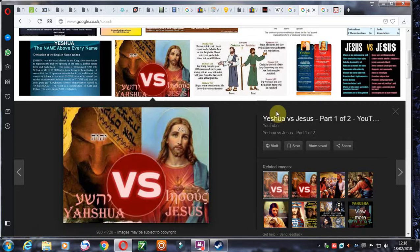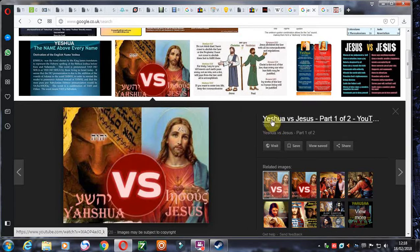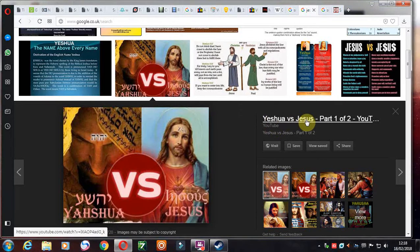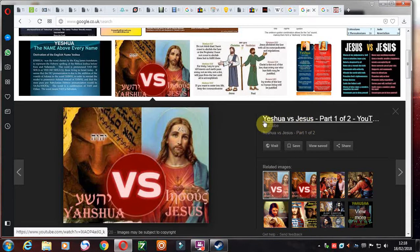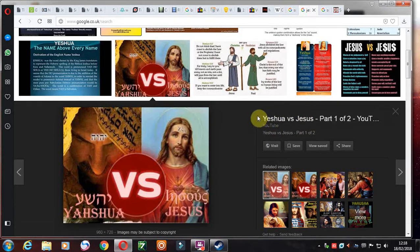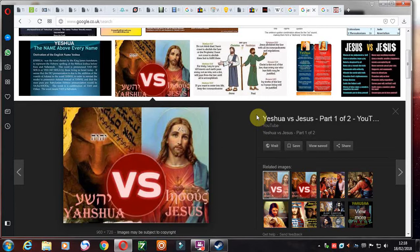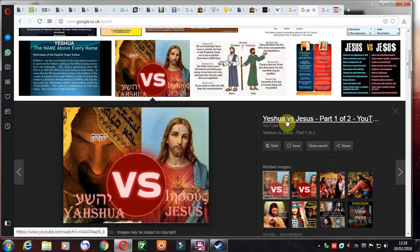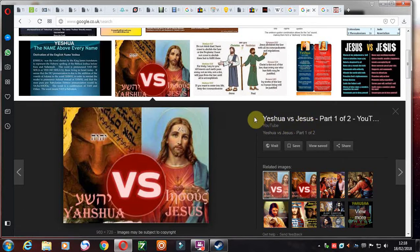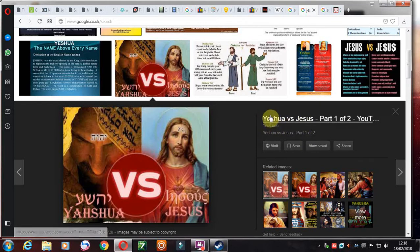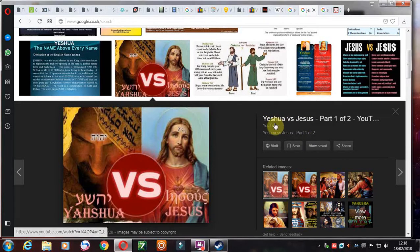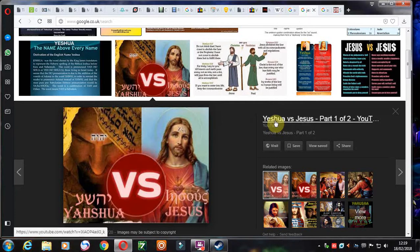The one name that we can all be saved through is Yeshua. Doesn't mean to say if you've been baptized in the name of Jesus that you're going to hell, not at all, because God knows who you mean, you mean Yeshua. But if you're truly saved, if you have the Holy Spirit, you're going to get instruction from the Lord. This is far closer to his name than this. If you are saved, if you have received the Spirit, the Holy Spirit through the Son of God, you're not going to deny his name. As it says in Revelation, you're not going to deny his name.